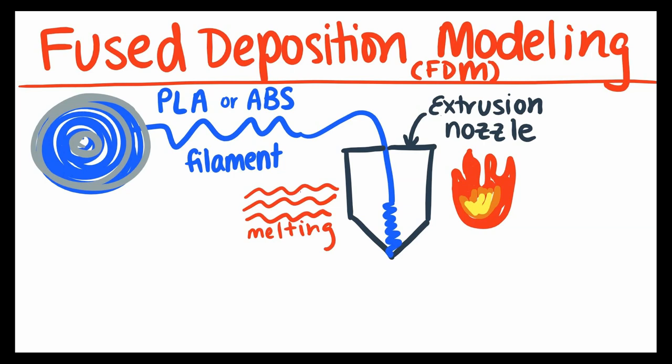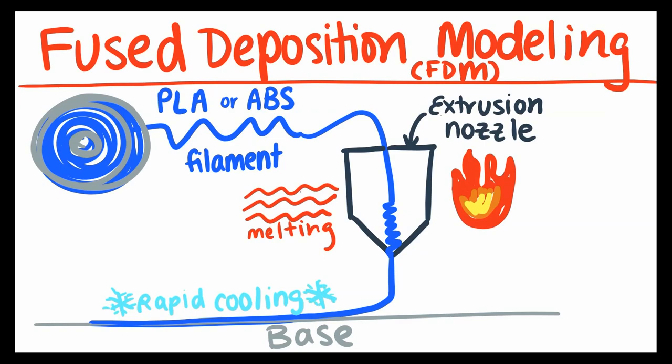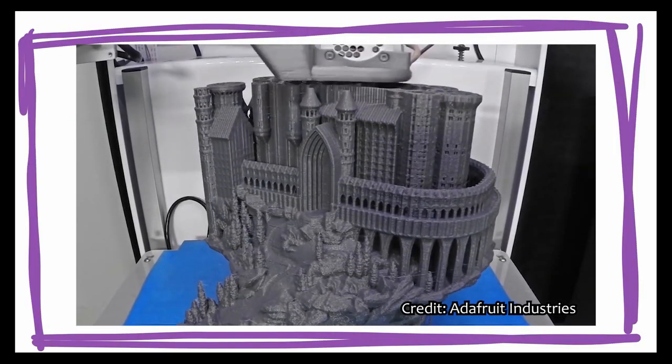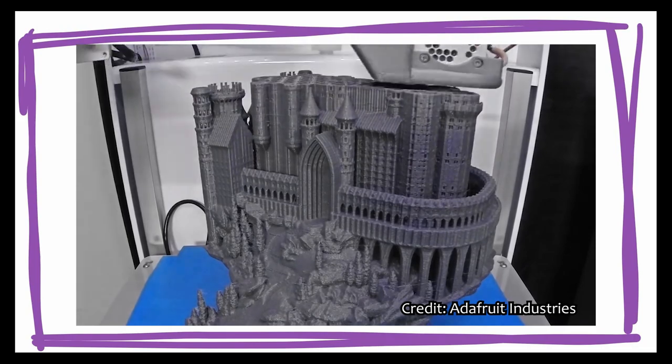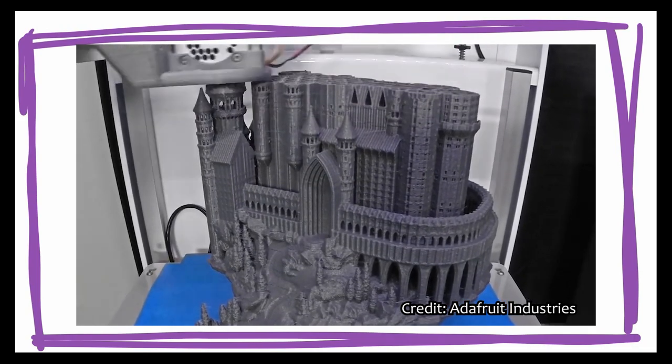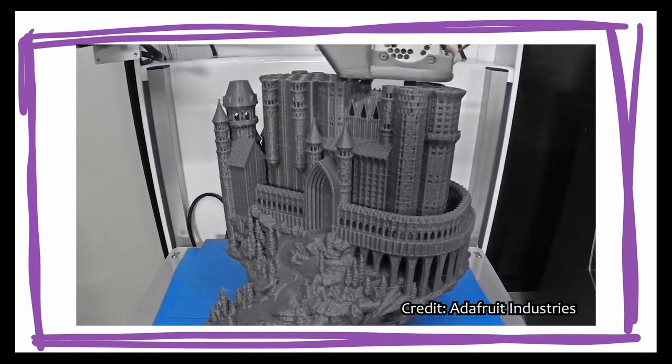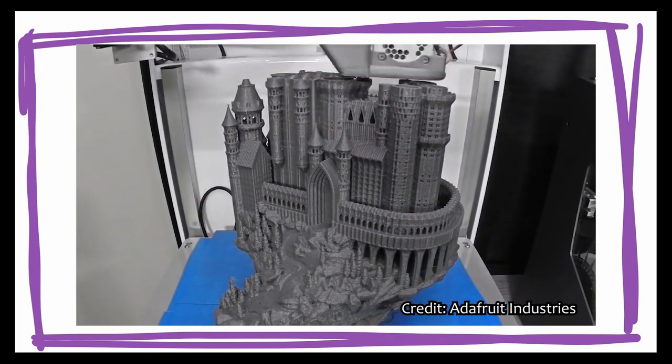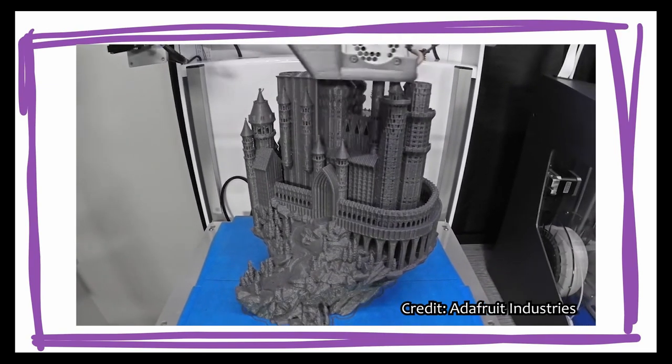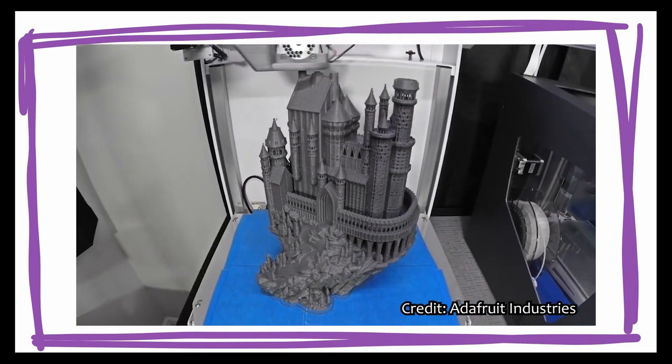Then, the extrusion nozzle extrudes the hot, melted filament onto a base, thus drawing each 2D layer of the 3D object you want to print. As the nozzle extrudes the melted filament onto the base, it cools rapidly, becoming a solid. The next layer of hot filament is extruded on top of this cooled layer, and they bind together to become one solid. Eventually, the nozzle will have printed every 2D layer, thus producing your 3D printed object.